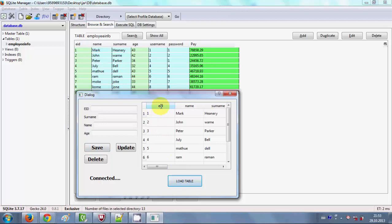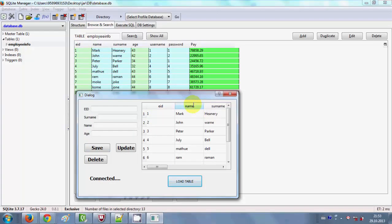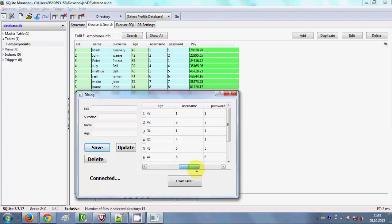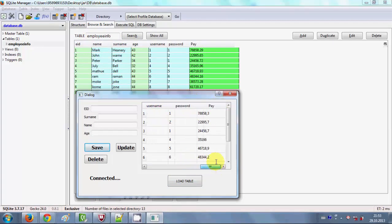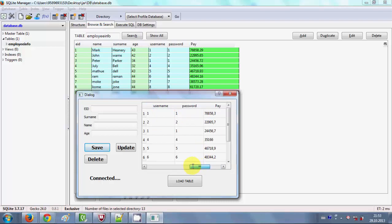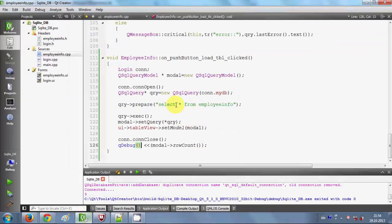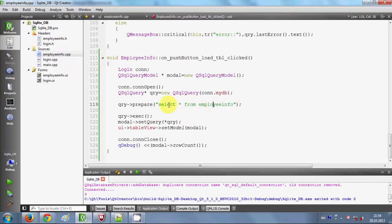After clicking Load Table, the employee ID column appears, the name column is here, and when you scroll further you can see Age, Username, Password, and Pay columns. However, sometimes you don't want to show your username and password to other users. So what you can do is change the query and customize it to show only the data you want, instead of using SELECT *.